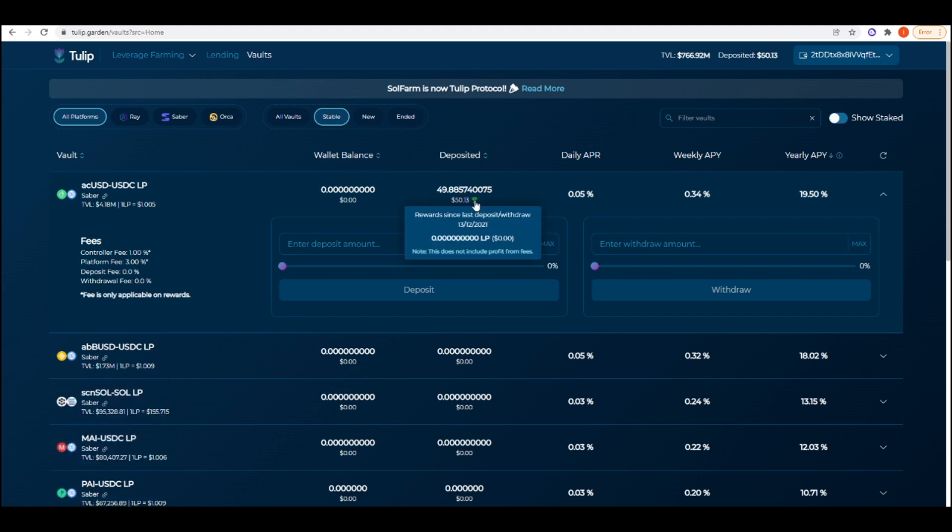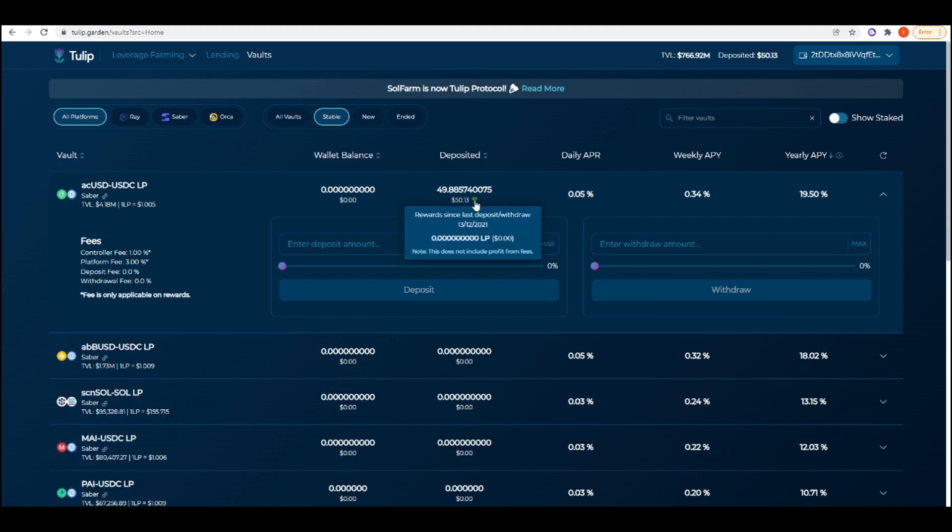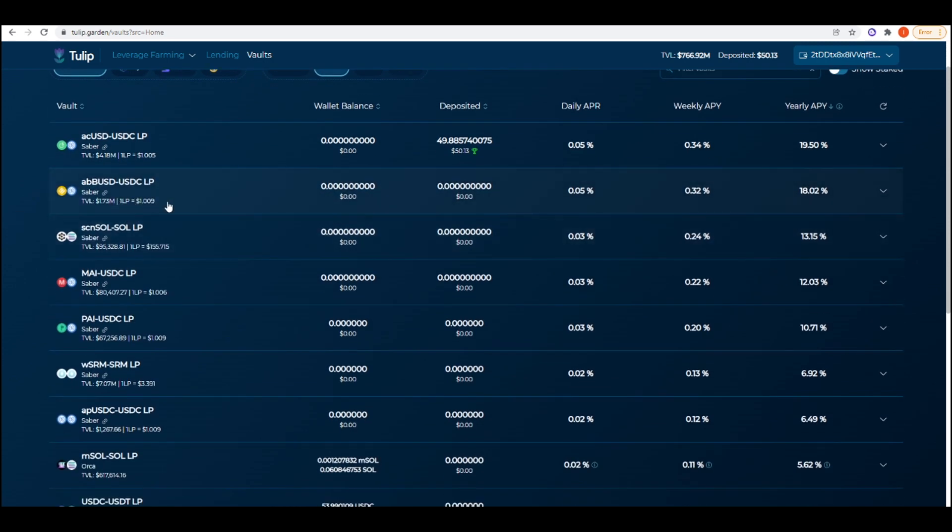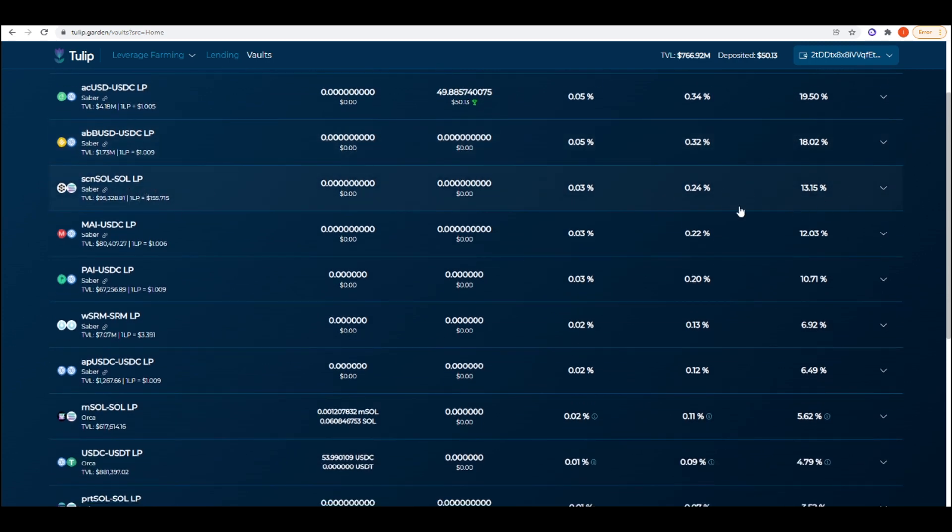Transaction has been sent. The farms on Tulip get recompounded every 10 minutes, so if I come back in 10 minutes time we can start seeing that I've actually earned something. I'm starting to earn this 19.5% yearly APY. abUSD-USDC LP is also earning 18.02%. You can get 13% on SOL.